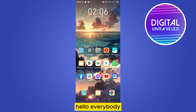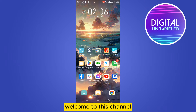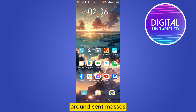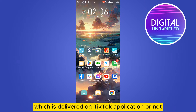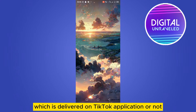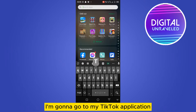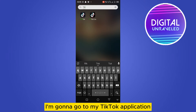Hello everybody, welcome to this channel. Today I'm going to show you if it is possible to delete or unsend a message which is delivered on the TikTok application or not. First of all, I'm going to go to my TikTok application.